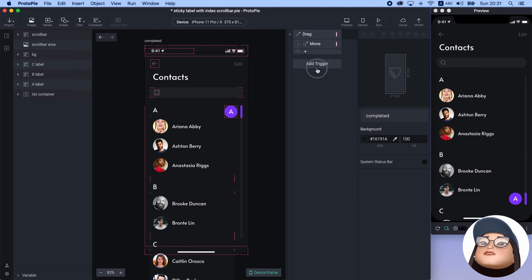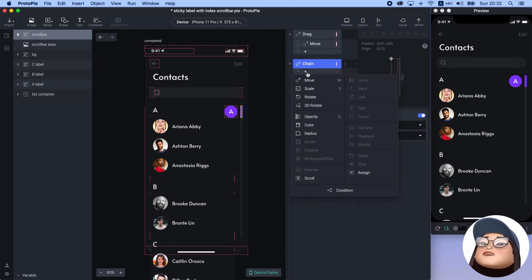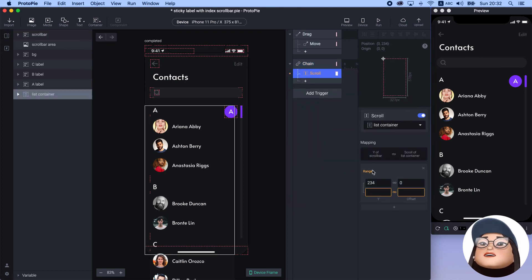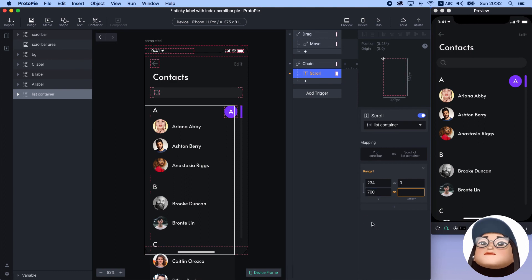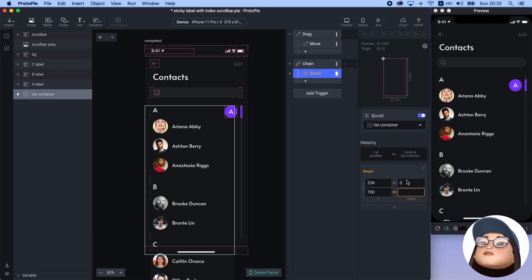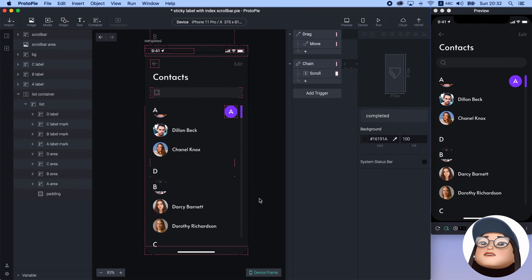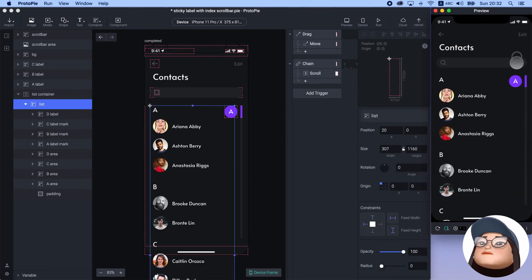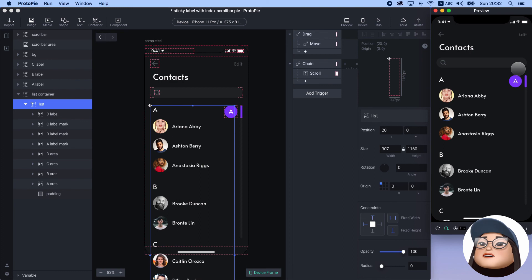To sync the scroll bar with the list scrolling, I will add a chain trigger for the scroll bar Y and add a scroll response for the list container. I will set the range of the Y of the scroll bar the same as the custom limit range, from 234 to 700, since that's where the scroll bar starts and ends. Then I will set the scroll of the list container from 0 to 582 pixels — the list scroll starts at 0 and ends at 582 pixels, which is the scroll offset. Now the scroll bar changes with the list scrolling, meaning whenever the scroll bar moves, the list will scroll synchronously for each range.